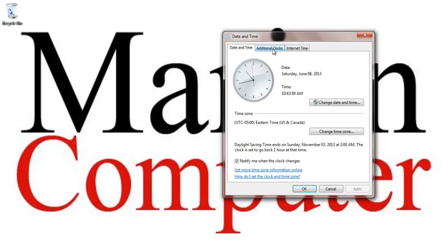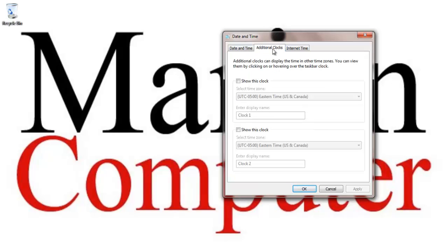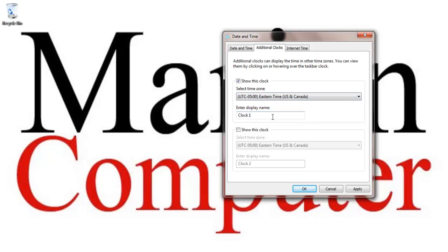But so we also have additional clocks, and we can show other clocks. Now this is like when we're really cool, right, when we have a business in New York and one in L.A., and we want to just know what time it is in both areas. So we can go ahead and add another clock on there, and it'll help us to see both those time zones.